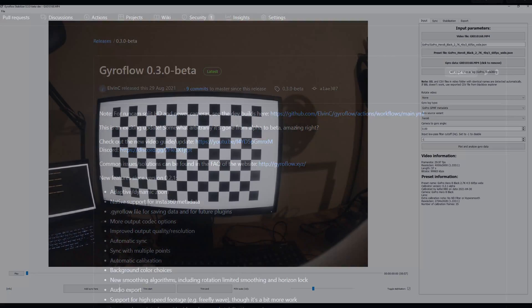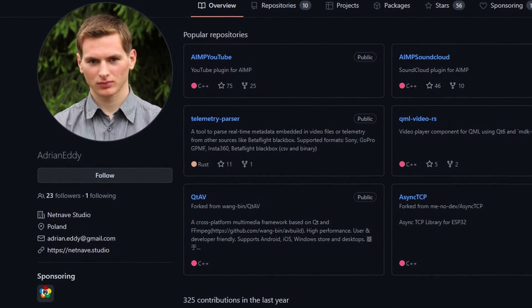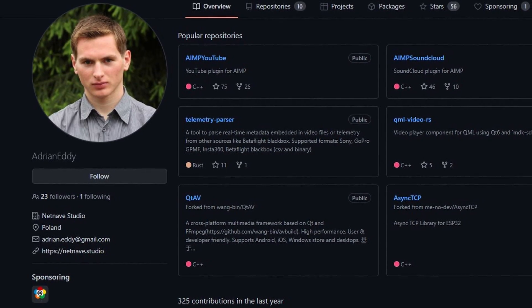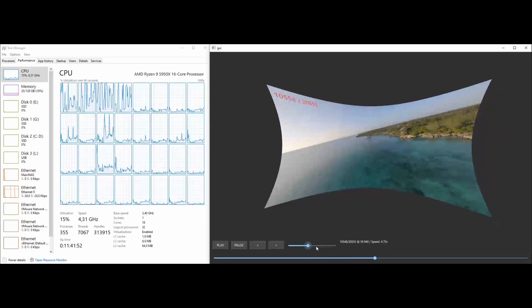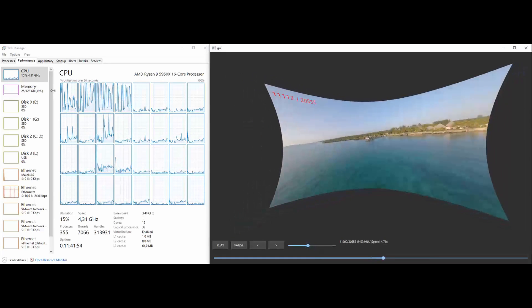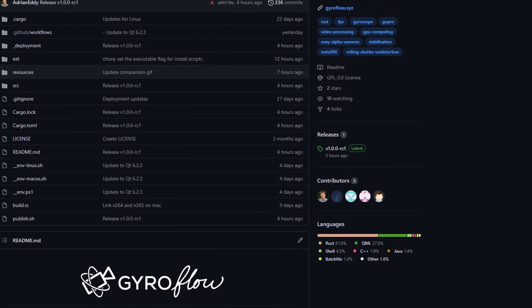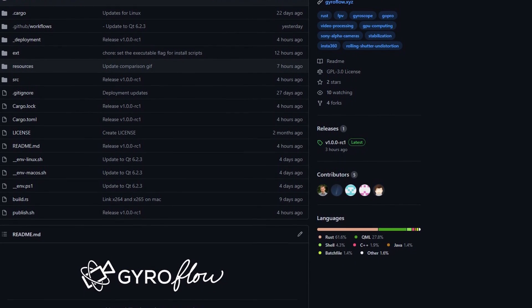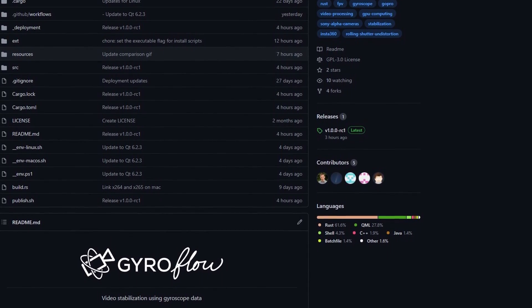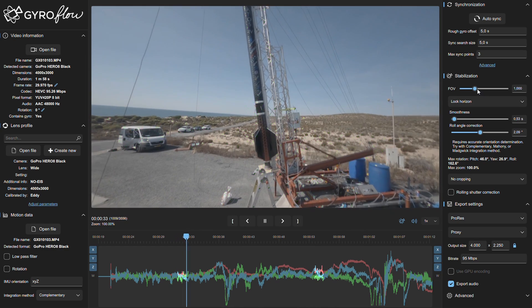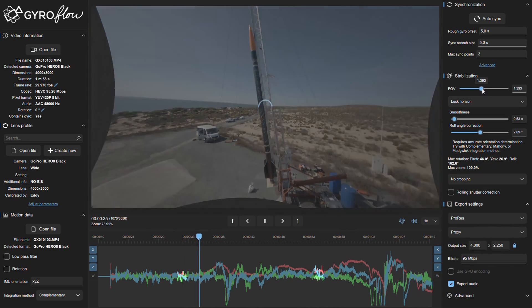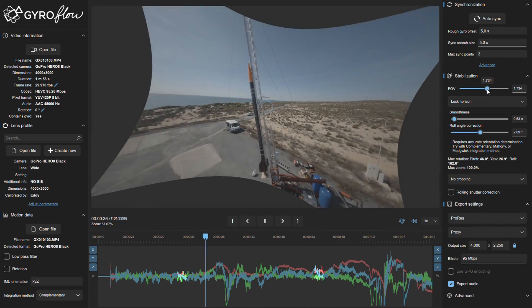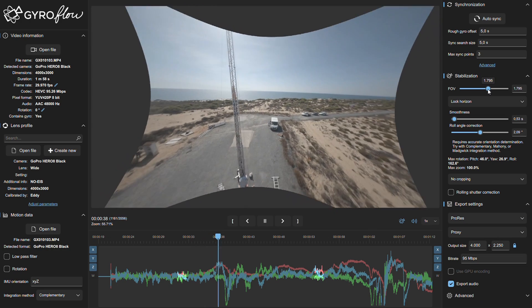Shortly after the release of the beta version, Adrian Eddy began looking into ways of improving and optimizing the stabilization program. Long story short, this led to the Gyroflow code being ported and rewritten in cross-platform Rust code, combined with a completely revamped user interface, hardware acceleration and more advanced algorithms for rolling shutter correction.